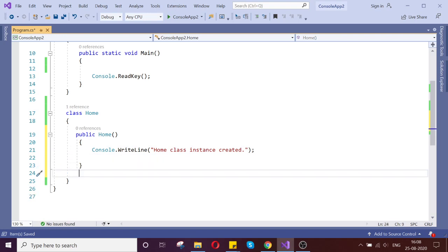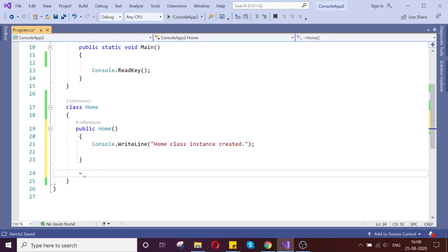So how to create the destructor? It is very simple, same like the constructor, but you have to use the tilde symbol and then 'Home'.